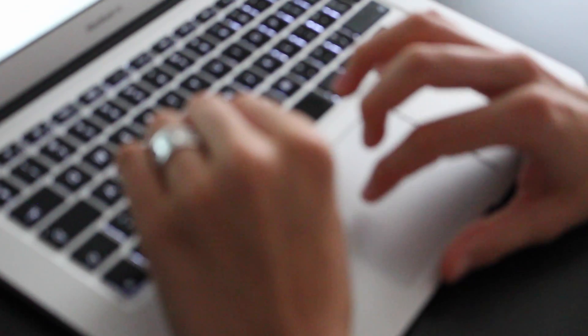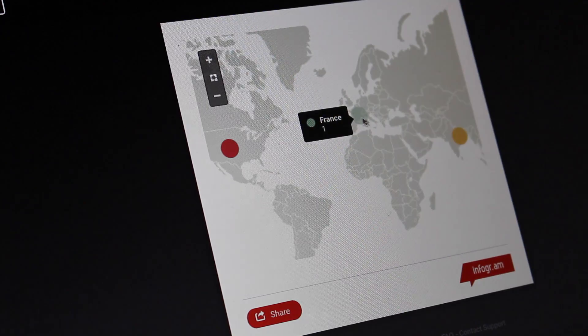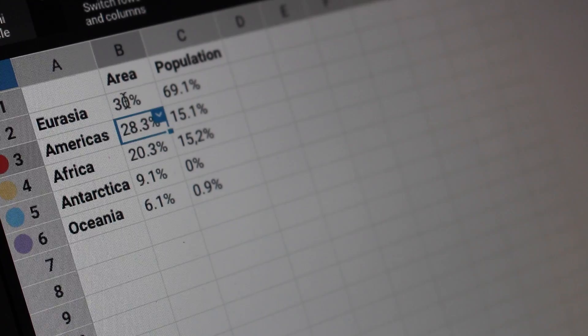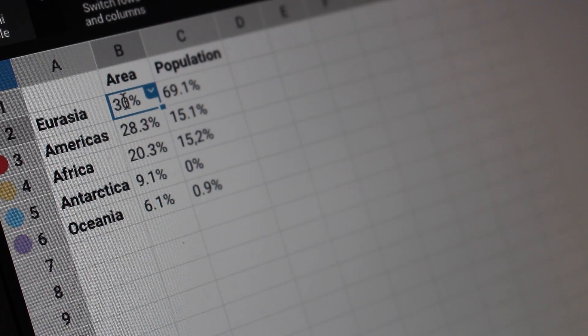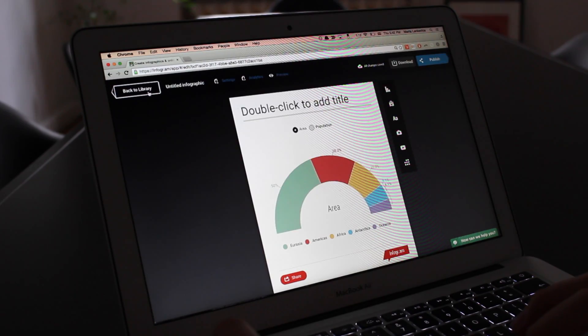Welcome to the Infogram Dataviz Workshop Series, a collection of instructional pieces that show you how to turn your numbers into charts. I'll guide you through best practices with plenty of helpful tips along the way.